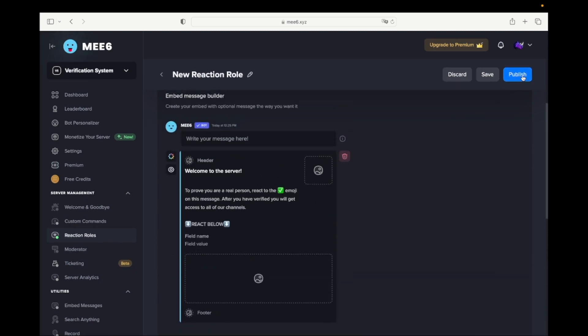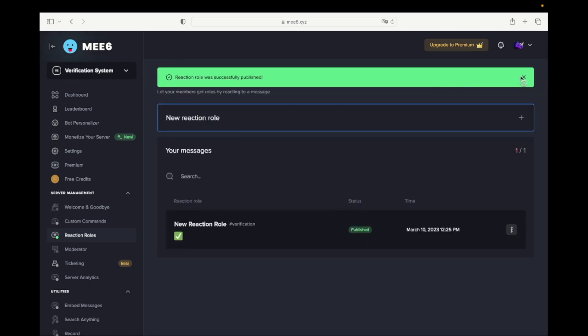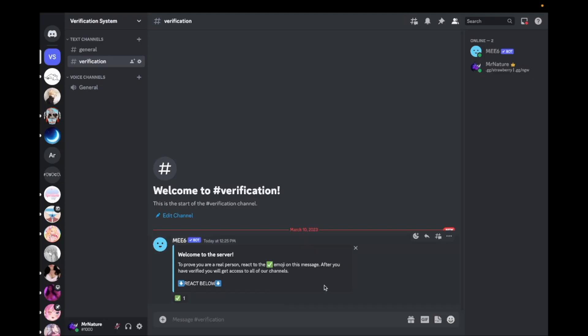Click on Publish. Go back to Discord. Your verification system is now done.